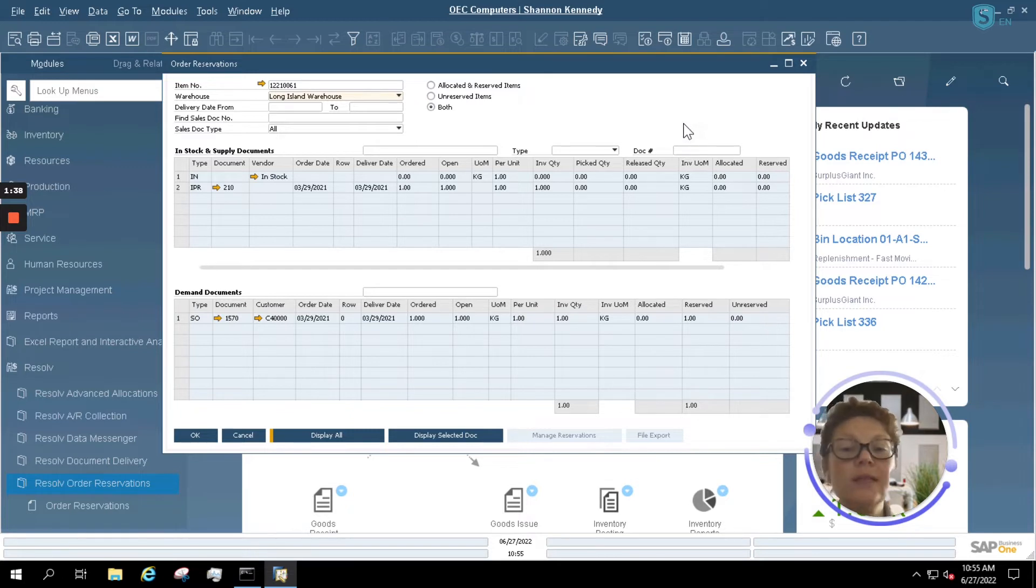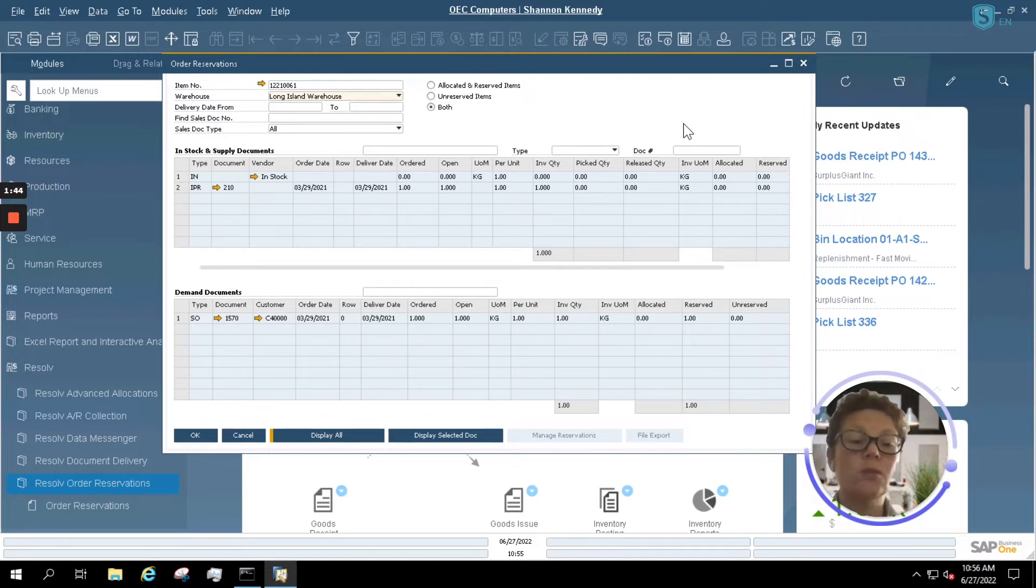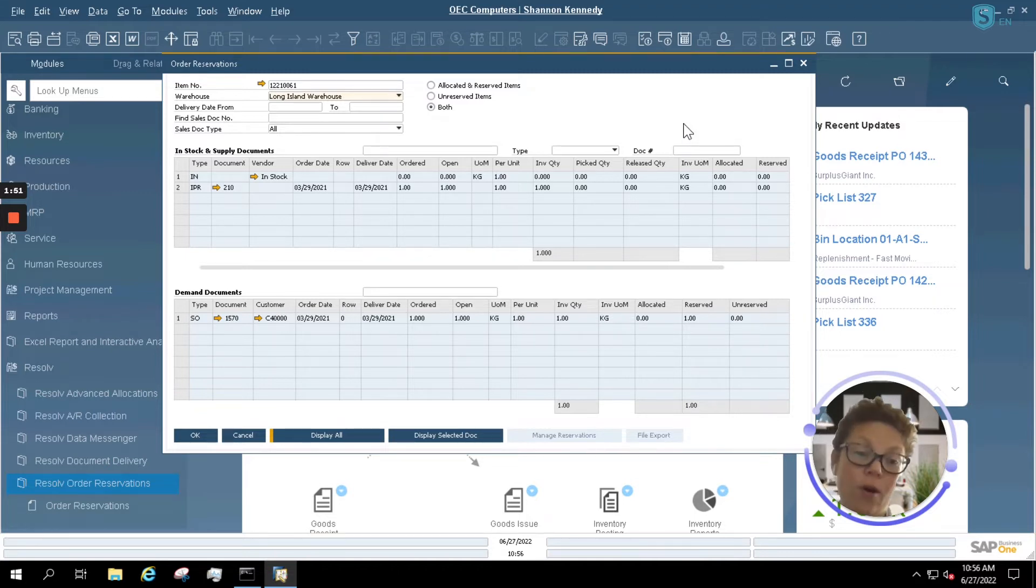You can set the system to Auto Reserve Items by Sales Quote and Sales Order, or you can set the system for Manual Reservations. Normally, you won't utilize Manual Reservations unless you only have a small amount of items that will be utilizing Order Reservations. Normally, it's much more efficient to utilize your Auto Allocate.